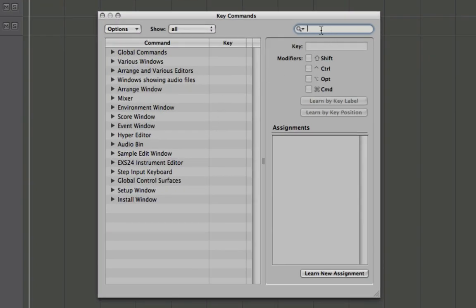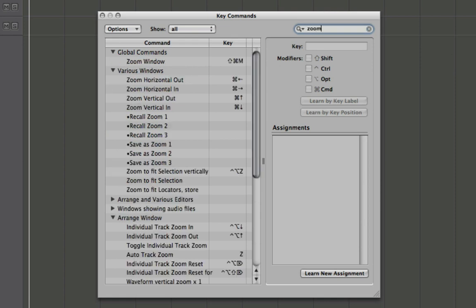And now we've got this little search box up here which is incredibly handy. So whenever you're looking for a key command that you want to set up, I would recommend going up here and typing in one of the words from the key command. It makes it pretty easy if you don't know the exact name.